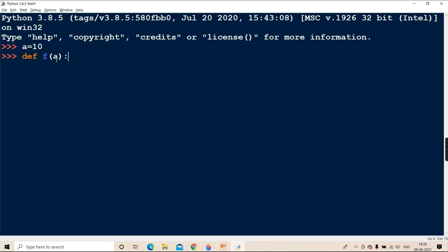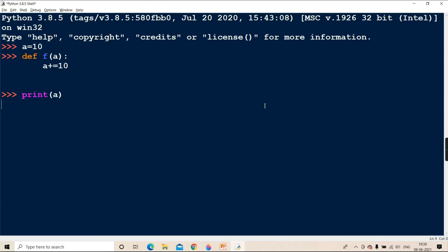Do not assume that this 'a' parameter means the global one. The global 'a' is different and the parameter 'a' is local. Suppose you are inside the function adding 20 to 'a' - a plus equal to 20. Now when printing 'a' outside the function definition, that 'a' which is being printed is the global 'a'. It will print 10.